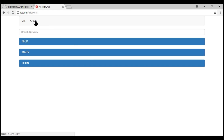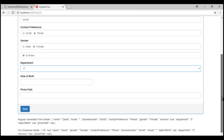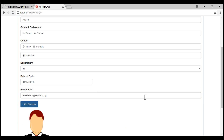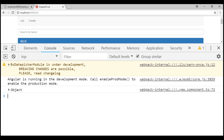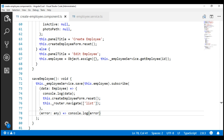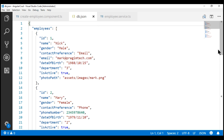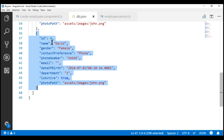Now let's navigate to the create route and create a new employee. Our new employee David is successfully created. The employee object received from the server is logged to the console by our success callback, and the ID value for David is 4 — computed by the server. We also have the same employee object in our db.json file, with ID value 4 as expected.